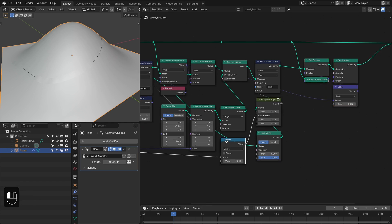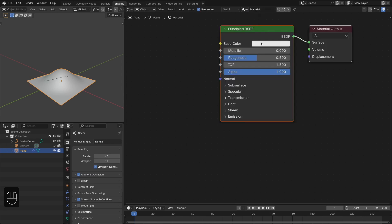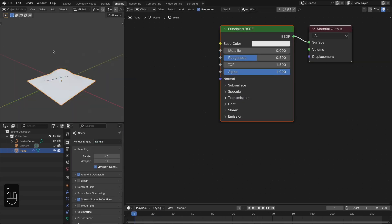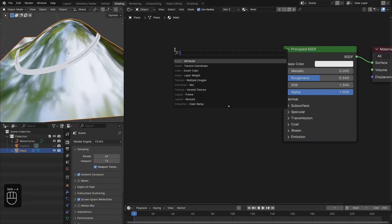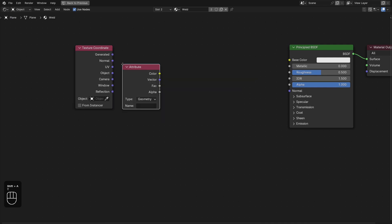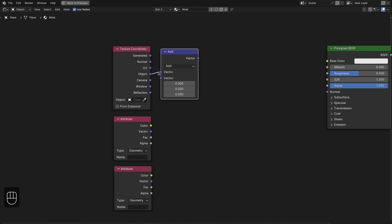Let's add the Set Material node. First create the base mesh material — let's make it metallic with roughness around 0.1. Then we're going to create the second material for the welding. Now let's add the Texture Coordinate node and the Attribute node. Here we're going to use the object coordinates, then offset these coordinates based on the tangent we stored to the mesh.